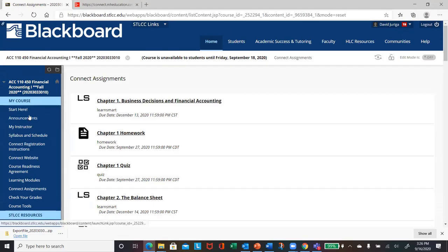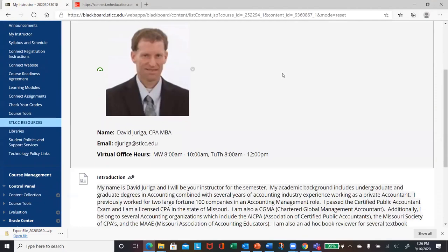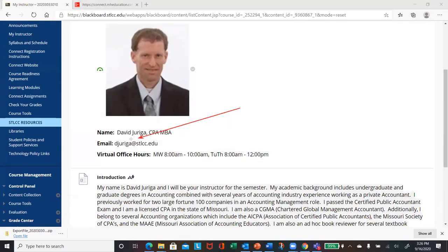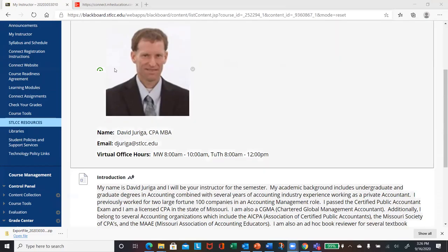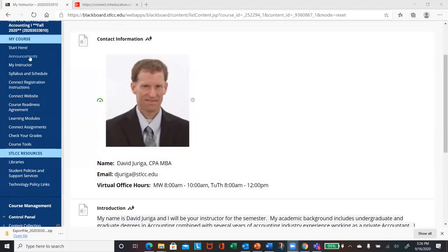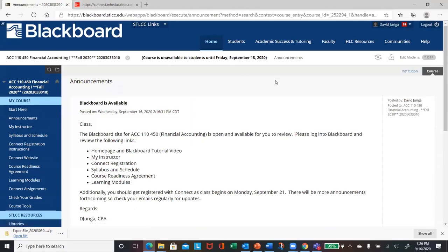So again, last couple things. Again, I'll go back to my instructor link. So if you have any questions or concerns, even after you've watched this video, just email me at djuriga at stlcc.edu. Make sure you get registered with Connect on or before September 21st. And then I will also be sending out probably at least one or two more announcements regarding what to do for the first week of class. All right.